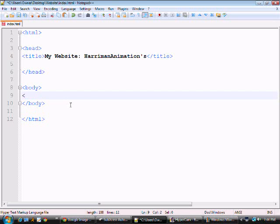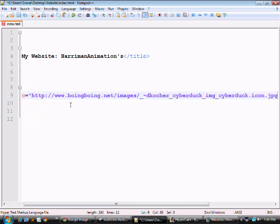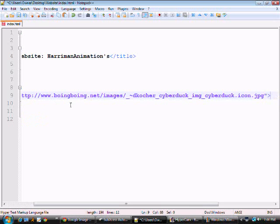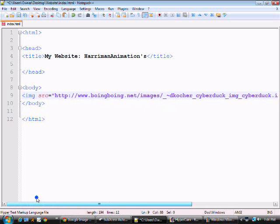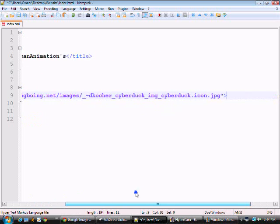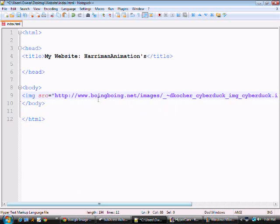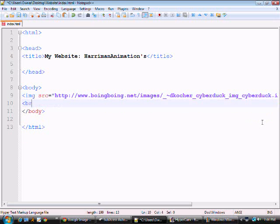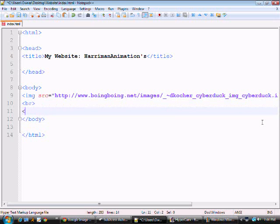I'm going to do img source equals the URL and as you can see it's too long to really see that good. I'm going to go ahead and line break it and do the exact same thing.